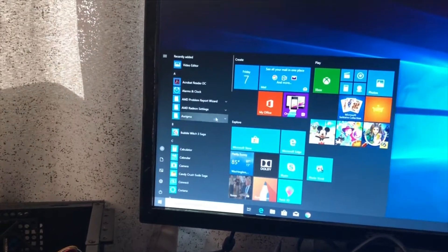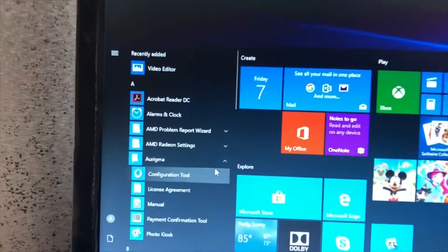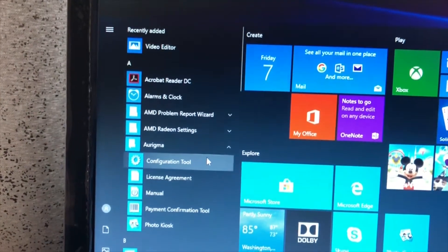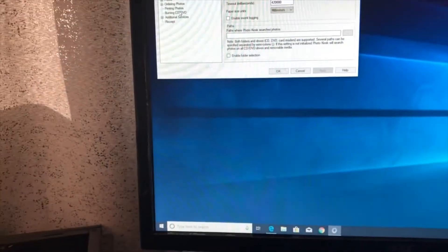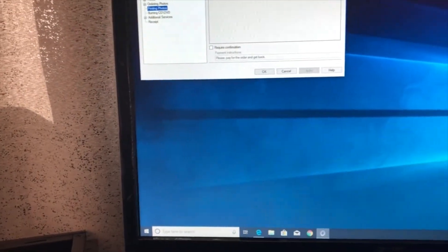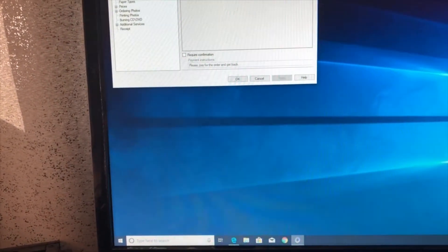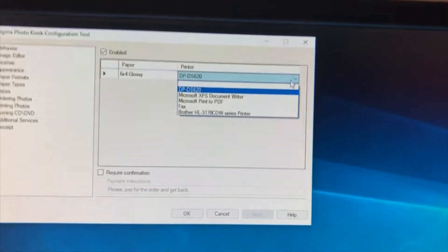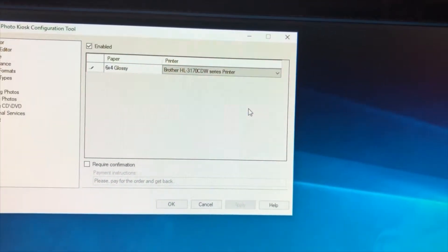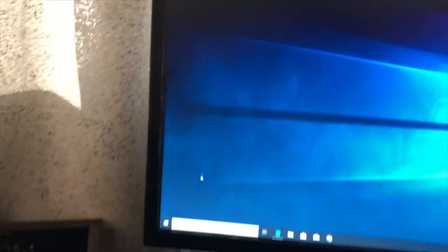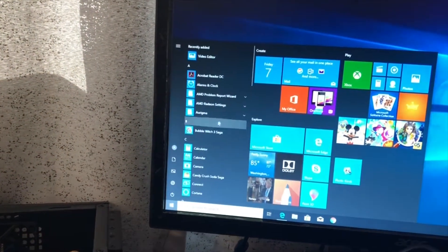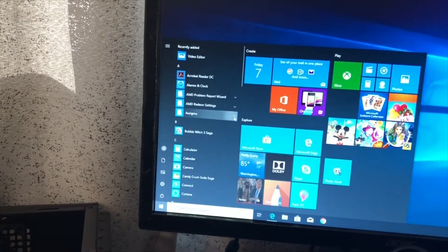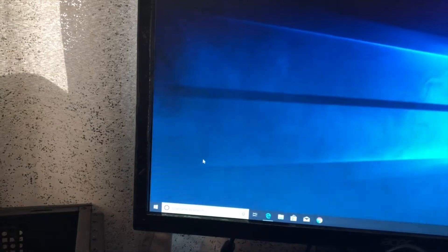I'll show you my current configuration on the Erygma folder. I go to configuration tool and I'm first going to try to print through my brother laser printer. I'm going to start the program, Photo kiosk.